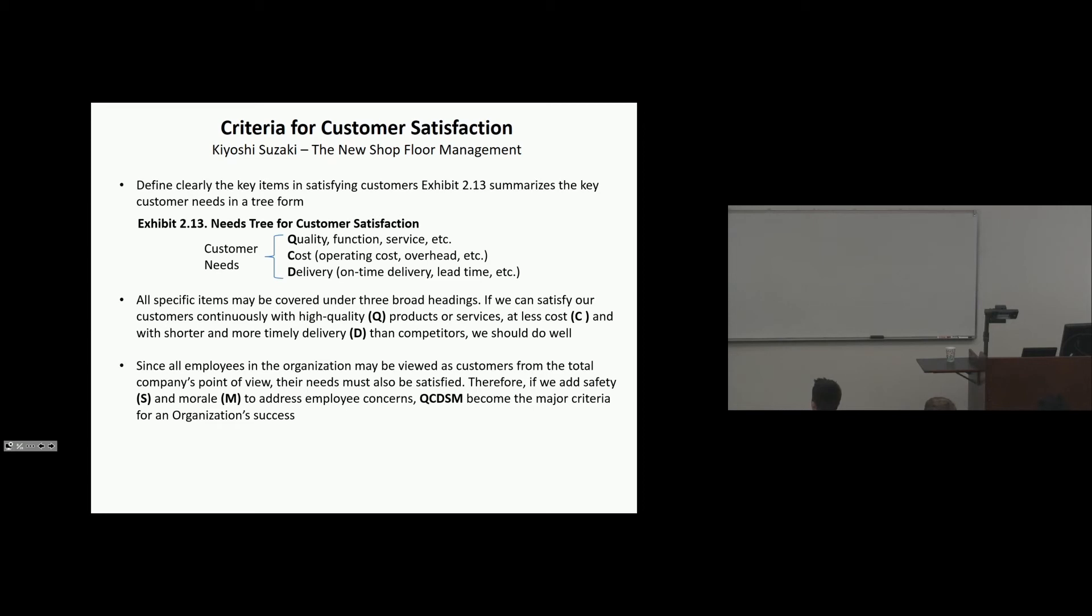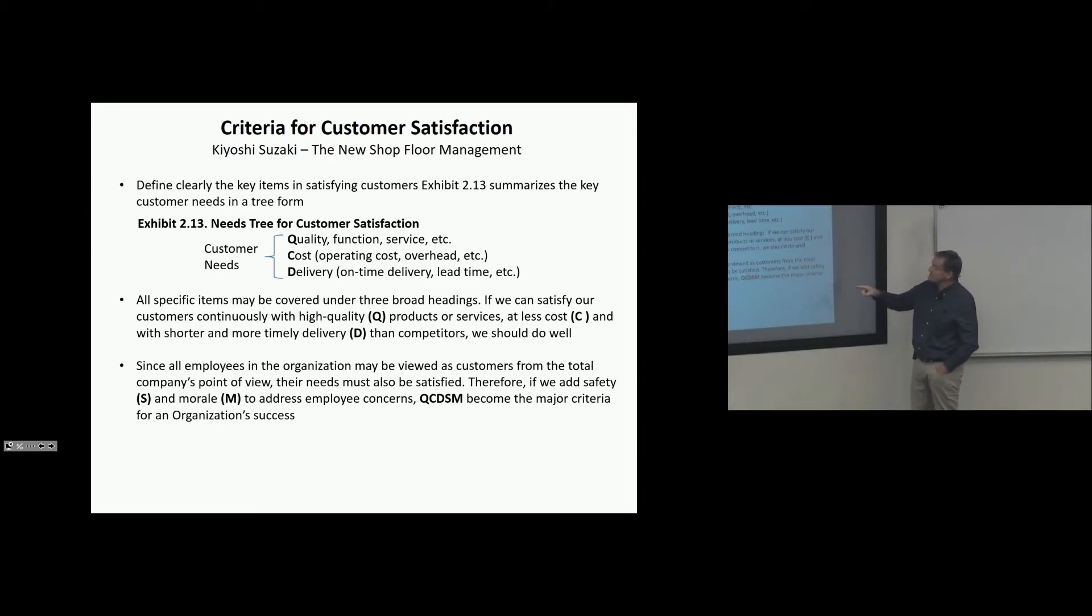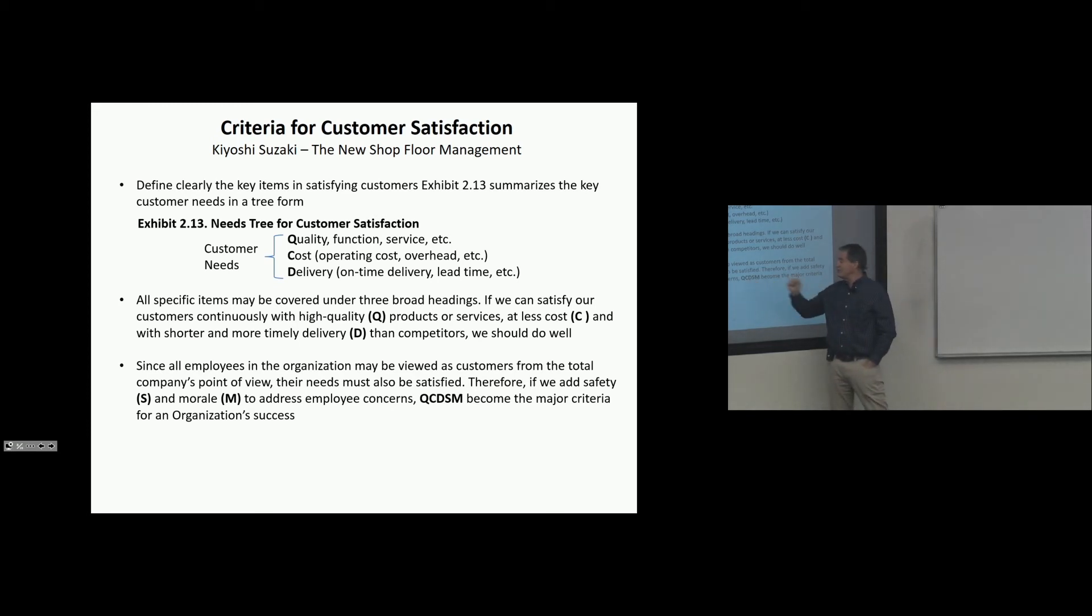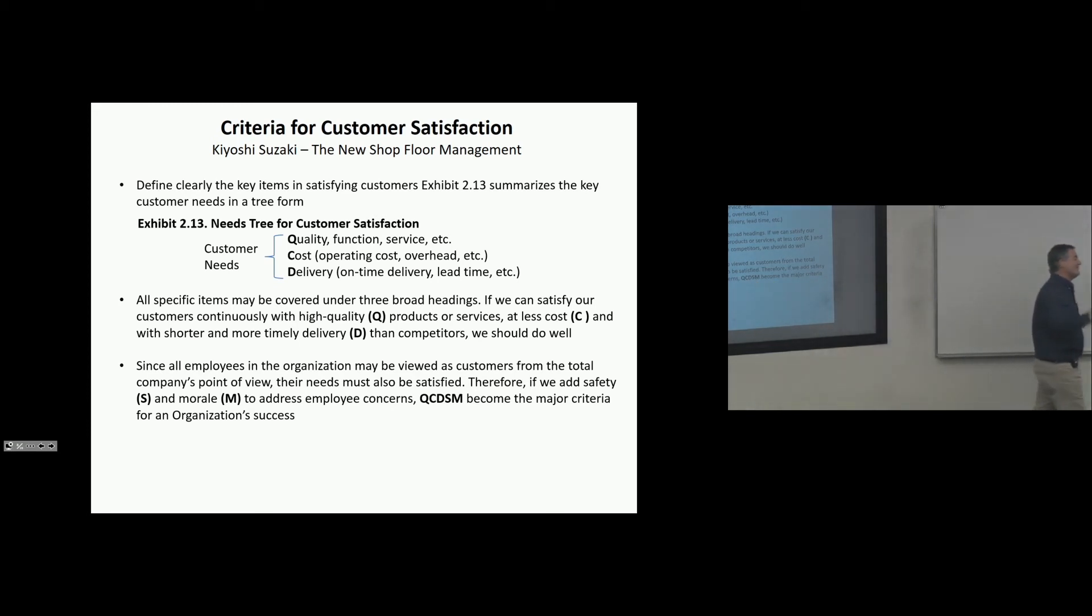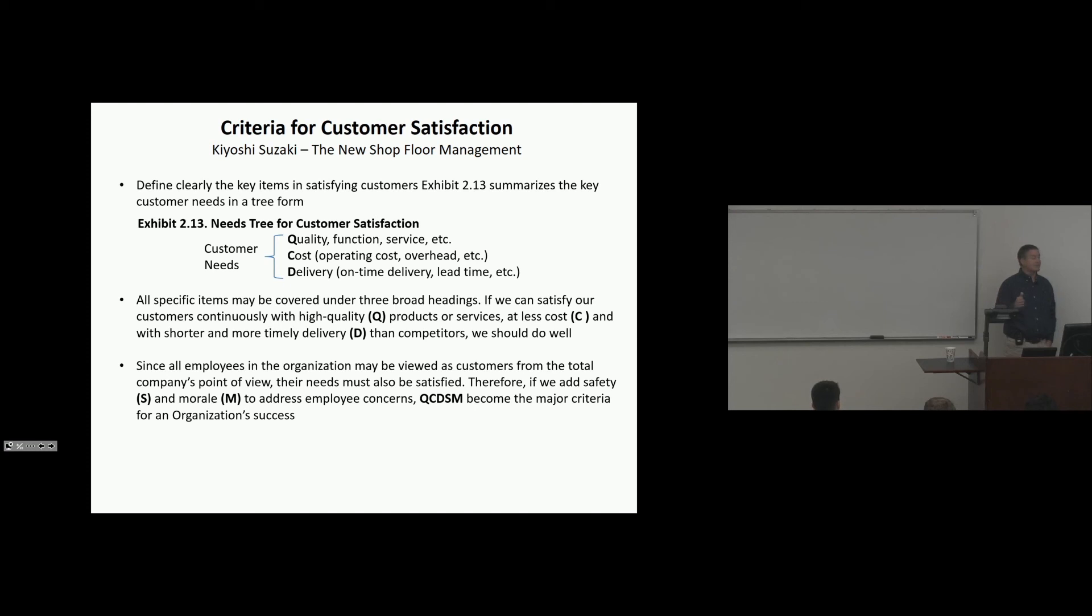And then Suzaki says, since all employees in the organization may be viewed as customers from the total company point of view, their needs must be satisfied. Therefore, if we add safety and morale to address employee concerns. And he writes it, QCDSM. Chrysler wrote it, SQDCM. And then I finally found it. This is where this comes from. So this is a discipline. And you'll see it in lean organizations here and there. Having these metrics.